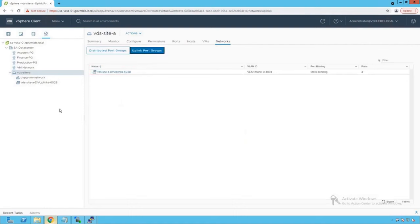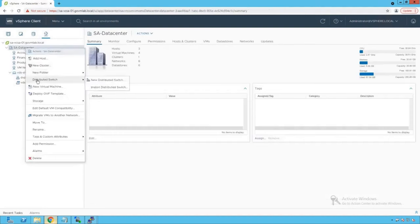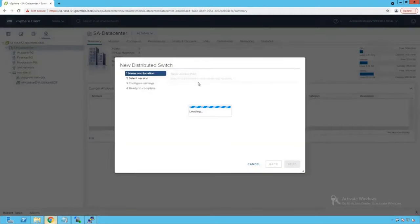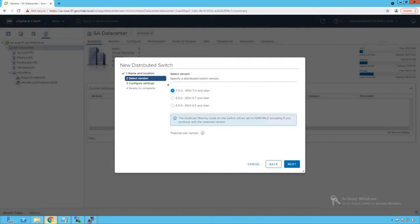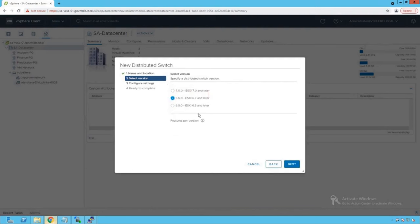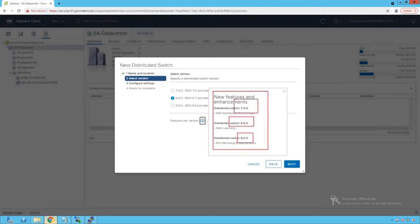Now let's create a new distributed switch in our vCenter environment. Right-click on the data center and select Distributed Switch, then click New Distributed Switch and give it the name VDS Site B. Click Next — it asks us to specify a version, so let's select ESXi 6.7 and later. Clicking the info icon shows the new features and enhancements available in each distributed switch version.